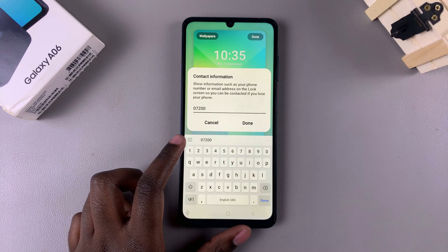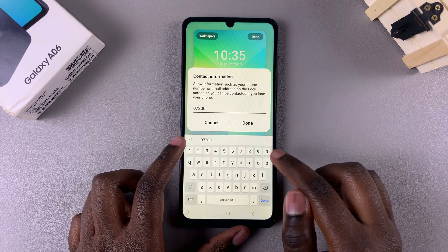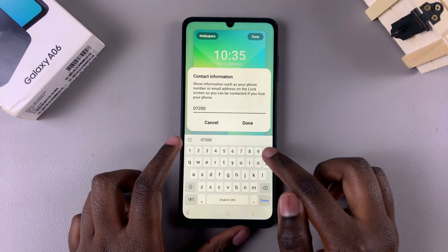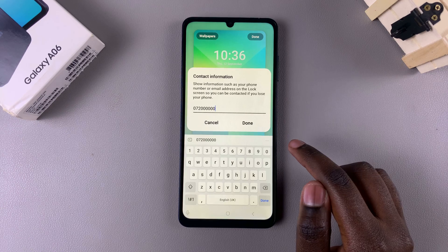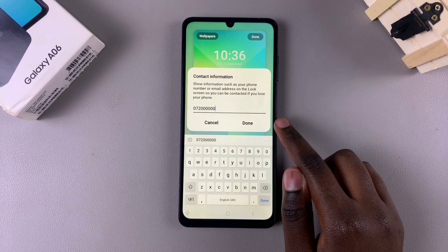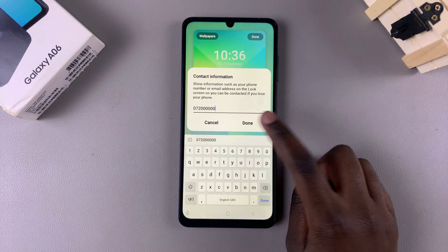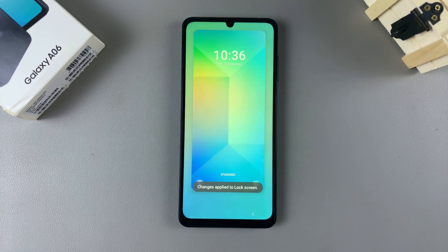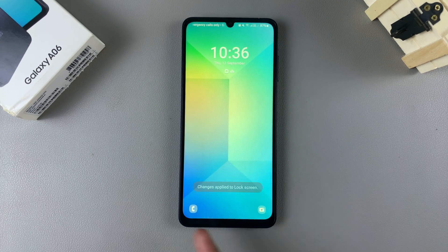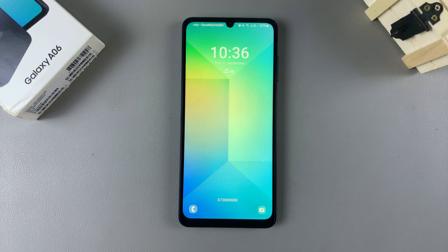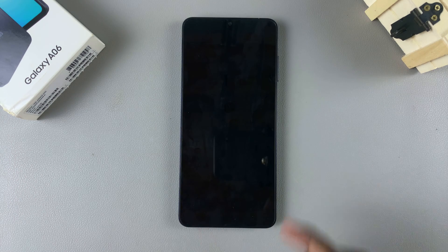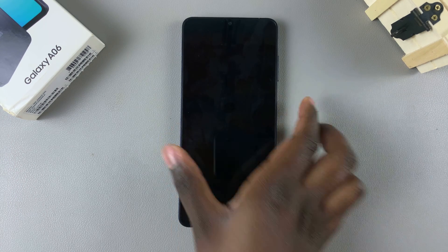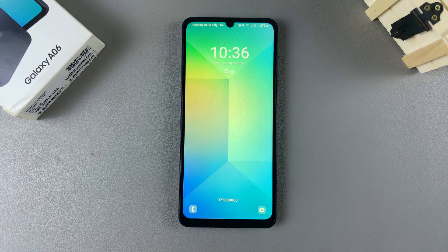It can even be your address where people can find you — it's up to you. Once you've entered your contact information, tap on Done and then tap on Done again to save the changes. You now have your contact info added onto the lock screen. Thank you for watching — if you have any questions or comments, leave them down below and we'll get back to you.